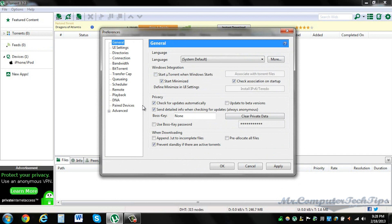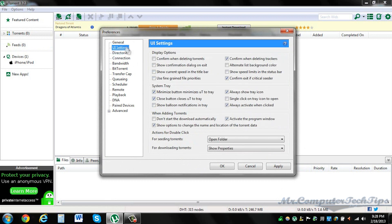If you want to add passwords or you want to start uTorrent when Windows starts, it's all up to you. This does not affect the speed. Same goes for UI settings, same for directory.